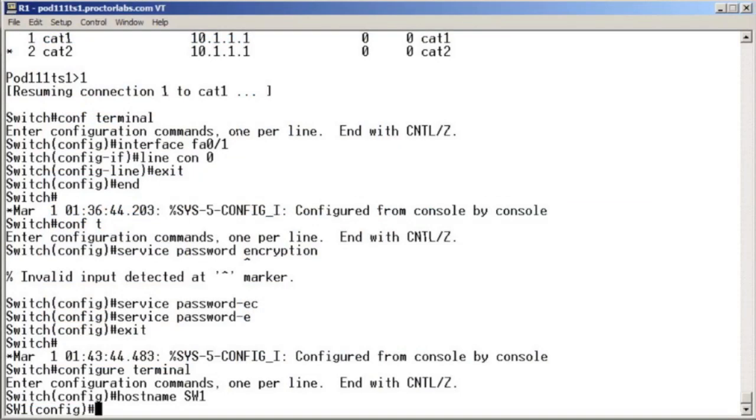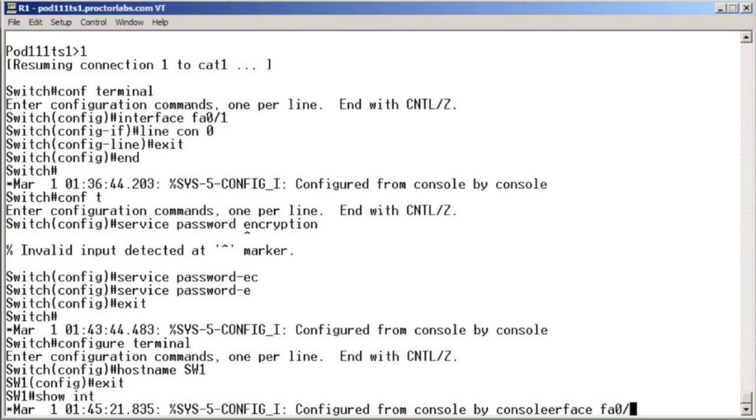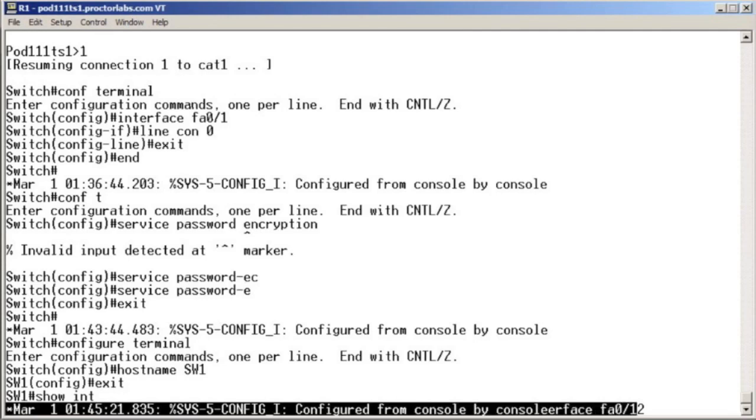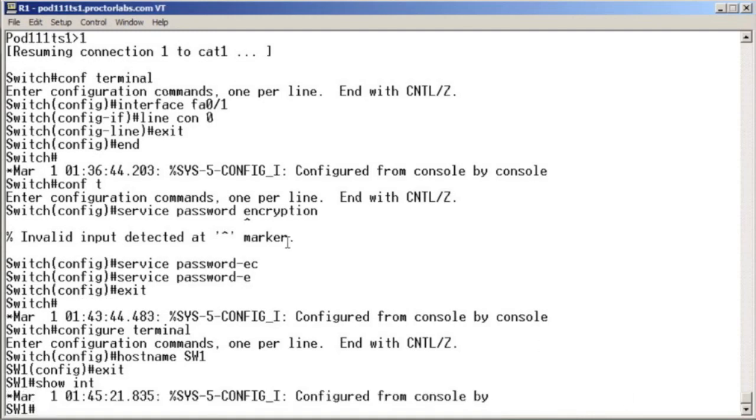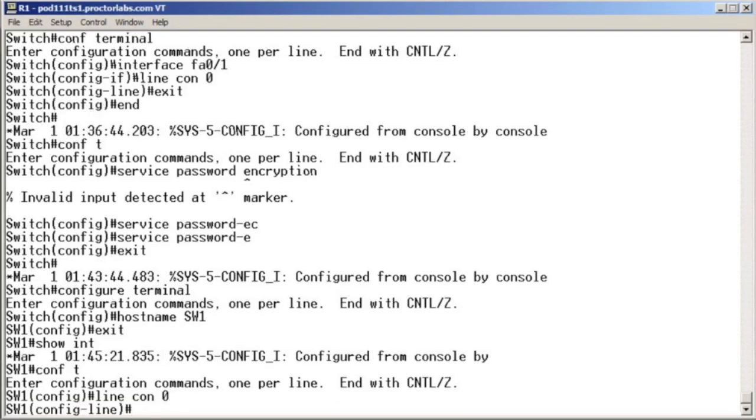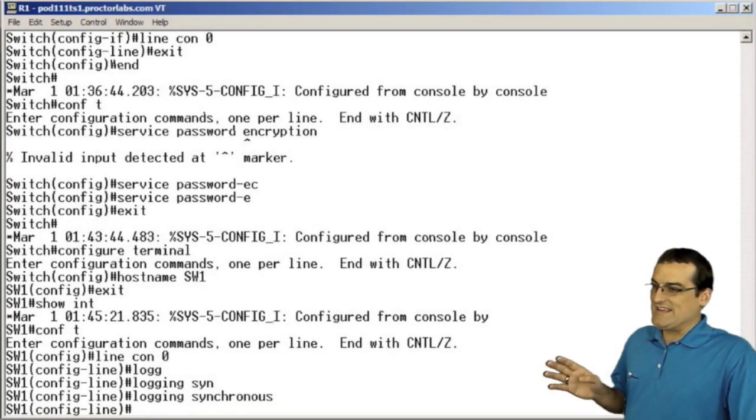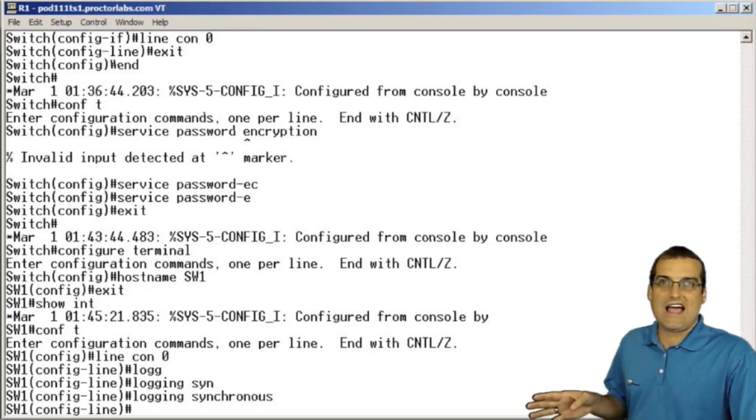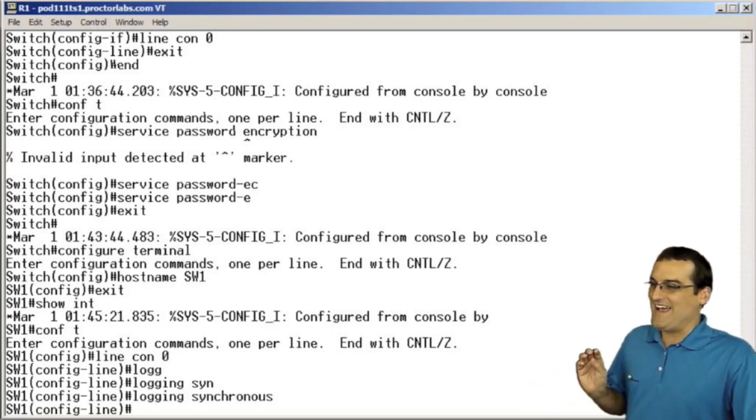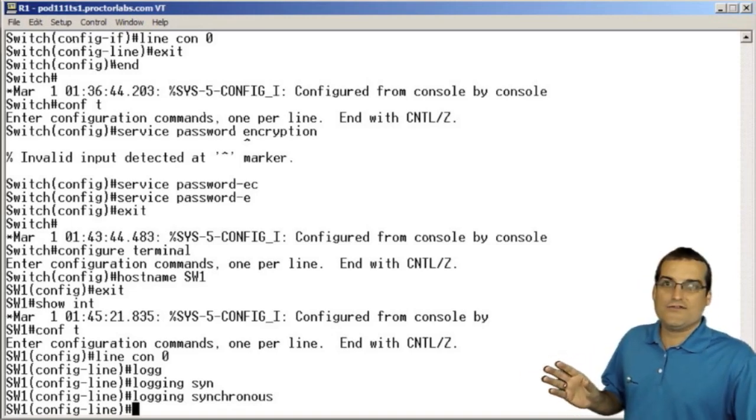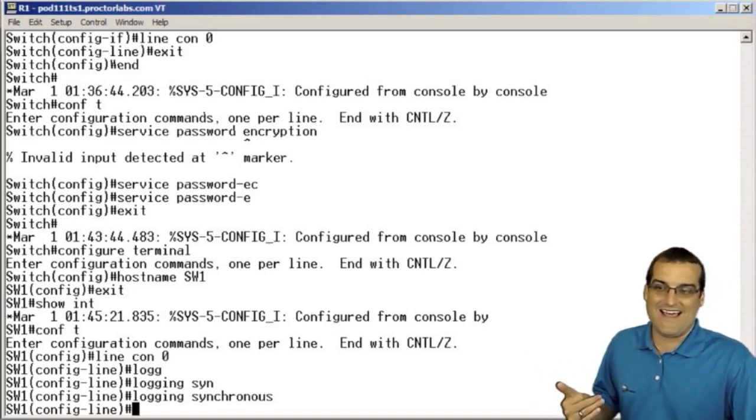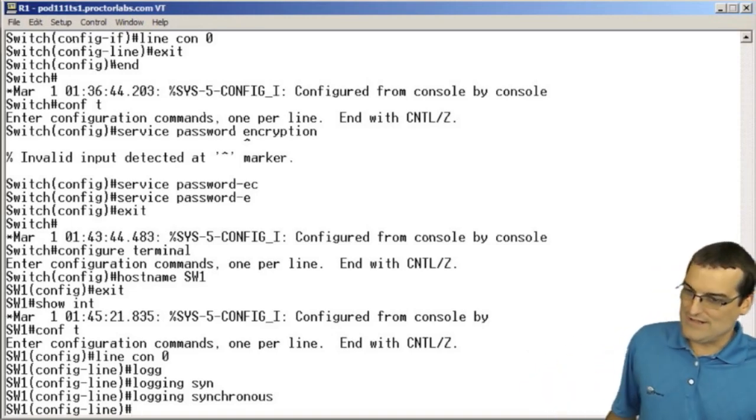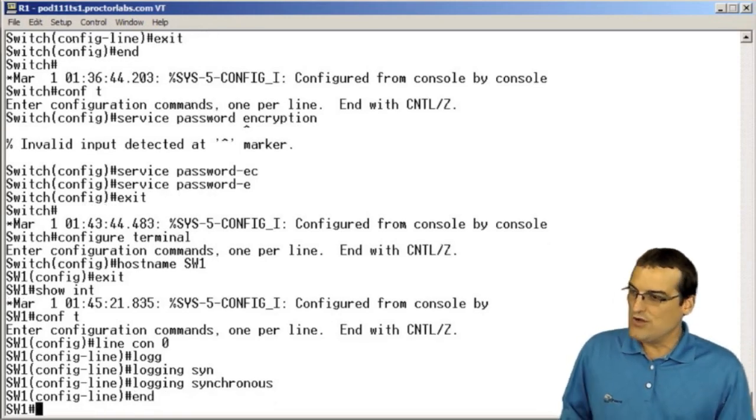So here in the switch, I can say show interface fastethernet 0 slash 23. And this is driving me crazy. You see what's happening here? The operating system keeps interrupting my typing with its messages. We want to get rid of that. So how we get rid of that, you probably remember this from ICND1, is we go into global configuration mode, then into console configuration mode, and we say logging synchronous. This is one of the first things that I do on my Cisco device at the CLI so that it doesn't drive me insane. So that we go in and we get rid of the operating system's ability to interrupt our typing like that. So logging synchronous, something that we definitely want to do right away.